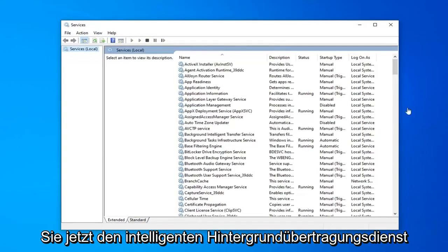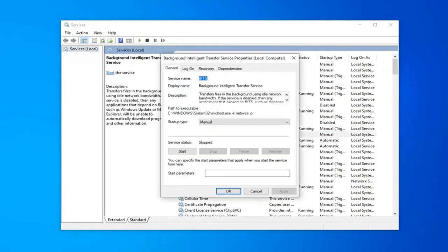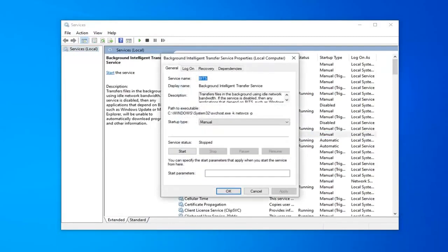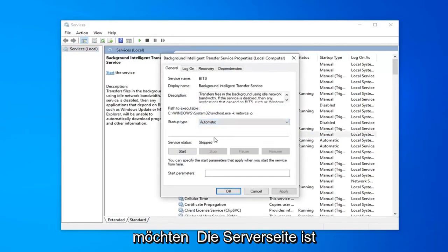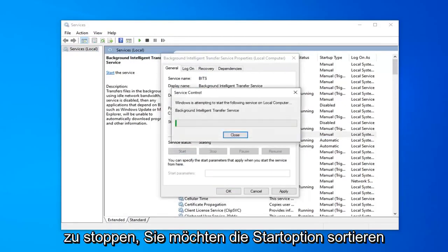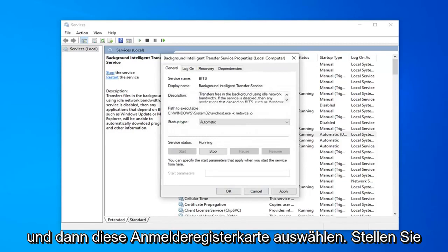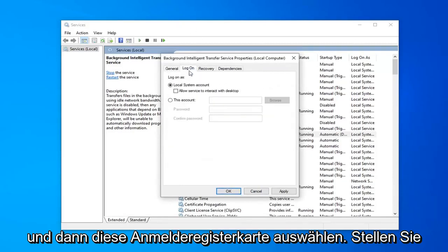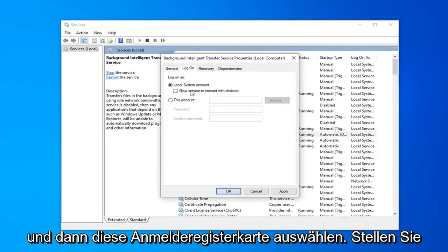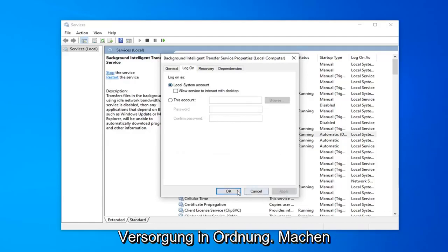Now you want to locate the background intelligent transfer service. Double click on that. You want to set startup type to automatic. If service status is stopped you want to select the start option. And then select the logon tab. Make sure local system account is the one that's selected here. And then select apply and okay.